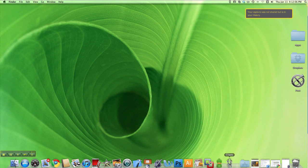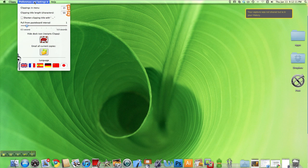Clicking on its dock icon brings up its preferences and settings button and its help button. If I click on the preferences I can see that the first item, clippings and menu, asks me how many clippings I want to see up in my menu bar icon.